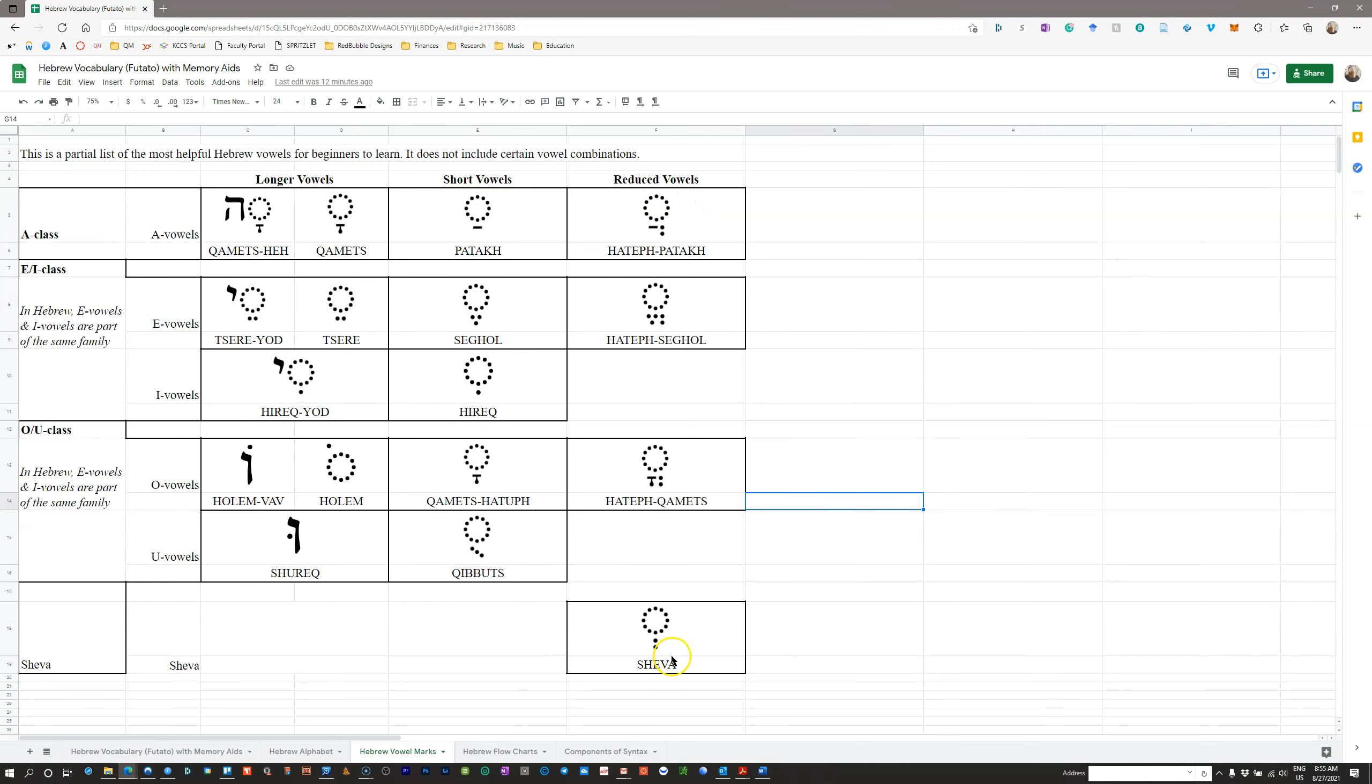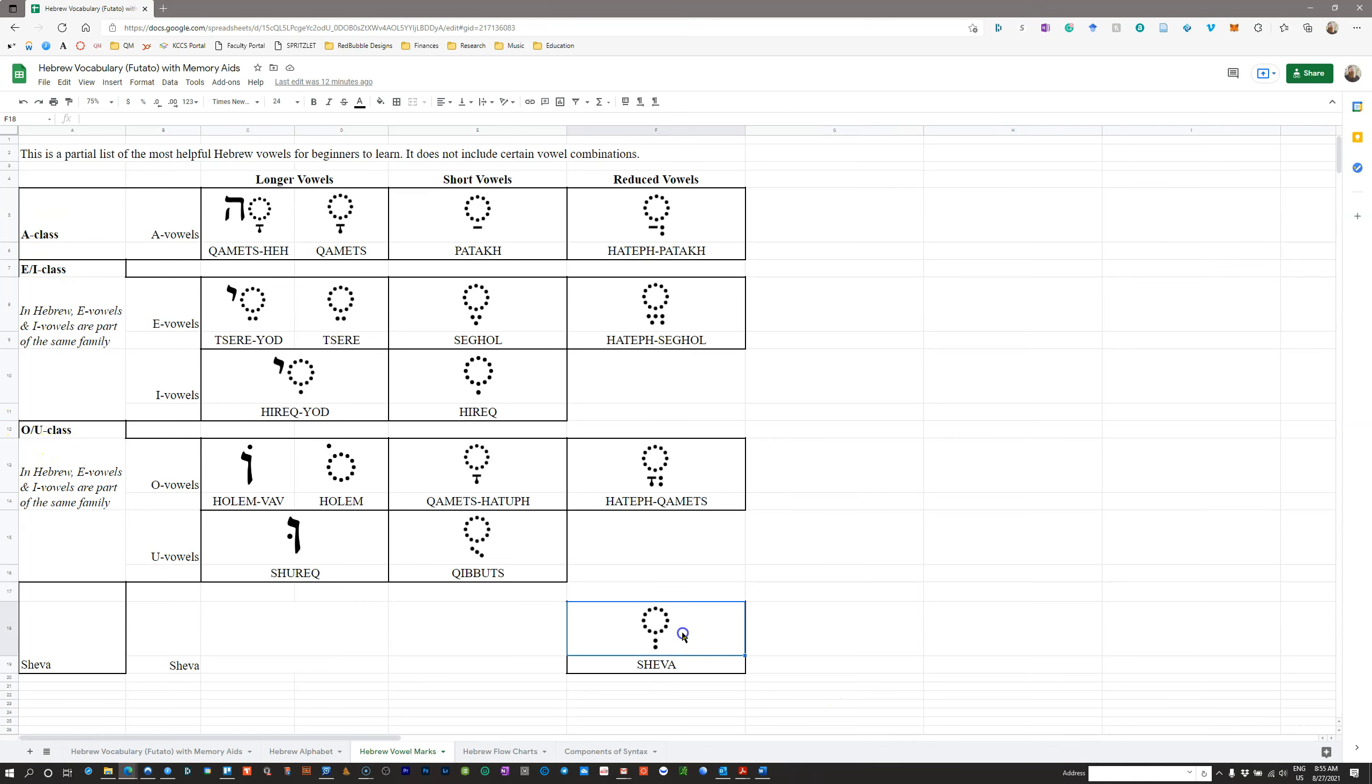Shewa is a reduced vowel, which means it's not short. It's actually shorter than short, it's reduced. But it's not part of one of these classes. It has no vowel character or vowel sound to it. It doesn't have an A, E, I, O, or U sound, so it's just on its own.